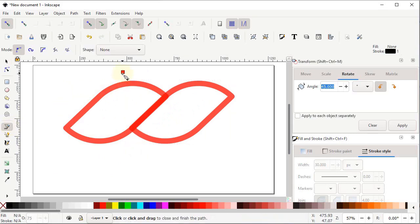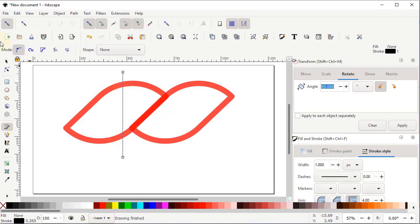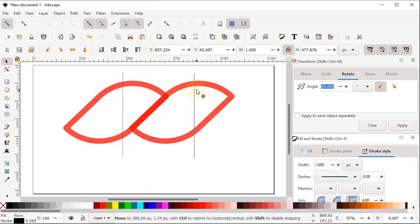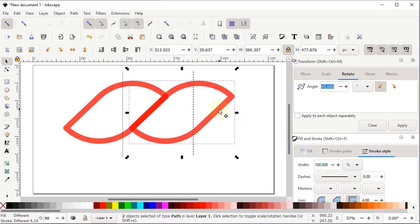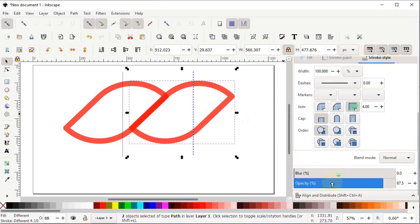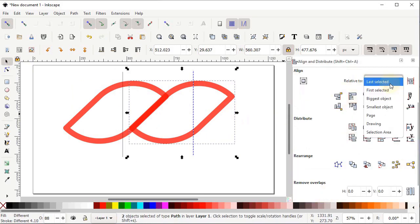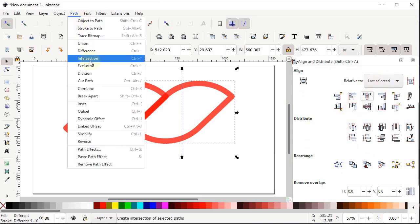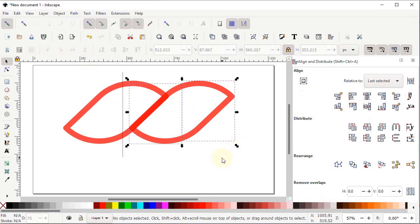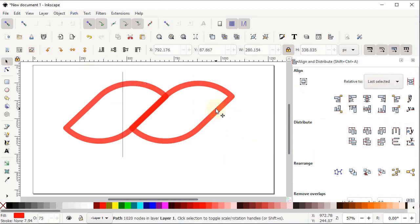Select the Pen tool, left-click once, hold down the Control key and drag the mouse downward, then left-click again and press Enter on the keyboard. Right-click this line, duplicate it, and drag the duplicate here. Select this line and this bottom body, go to Align and Distribute menu, from Relative To select Last Selected, and select Center on Vertical Axis. Go to Path and select Division, then select the unwanted part and press Delete.